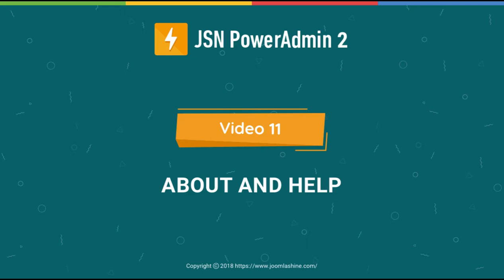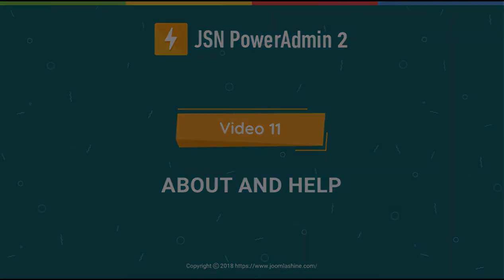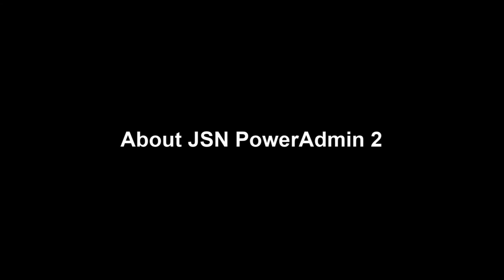In this video, we will explore the About and Help pages of JSN PowerAdmin 2. Let's start with the About page.